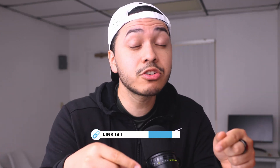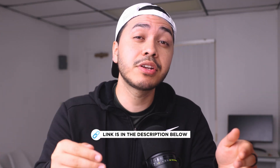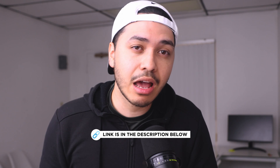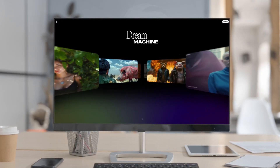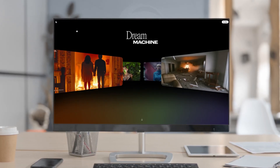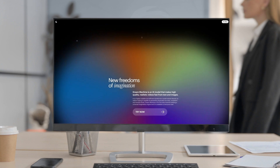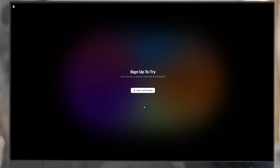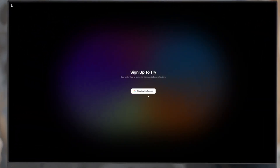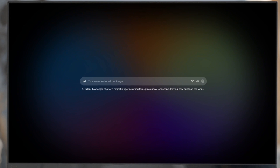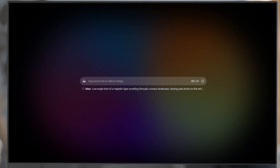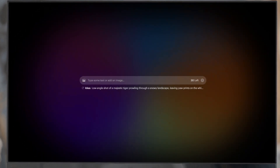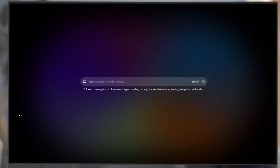I put the link in the description so after the video you guys can try it out. To sign up, head over to Luna.AI, click the try out button, and log in with a Google account. On the homepage, you'll see a prompt bar to start creating AI videos.